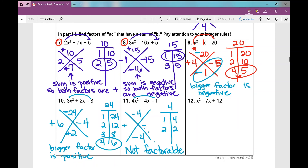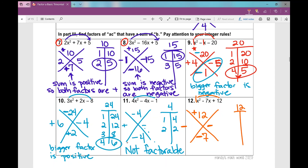Number 12: if nothing is in front of that variable, put a 1 there. Two numbers with a product of 12 and a sum of negative 7. The product is positive so both factors are the same sign. Since my sum is negative, they're both negative. Factors of 12: 1 and 12, 2 and 6, 3 and 4. Which two numbers have a sum of 7? 3 and 4 — so negative 3 and negative 4 are my factors.